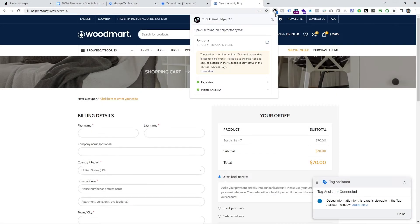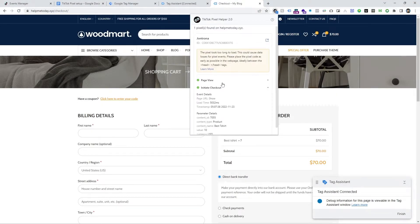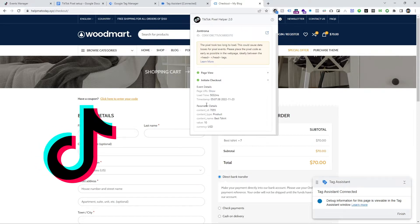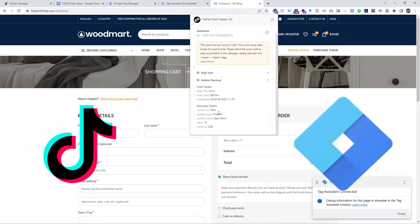In this video, I am going to show how to track Initiate Checkout Event for TikTok Pixel using Google Tag Manager.